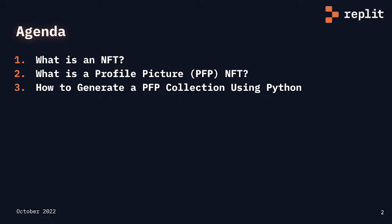At the end of this session, we will actually generate some profile picture NFTs, so stick around to see what the output looks like.